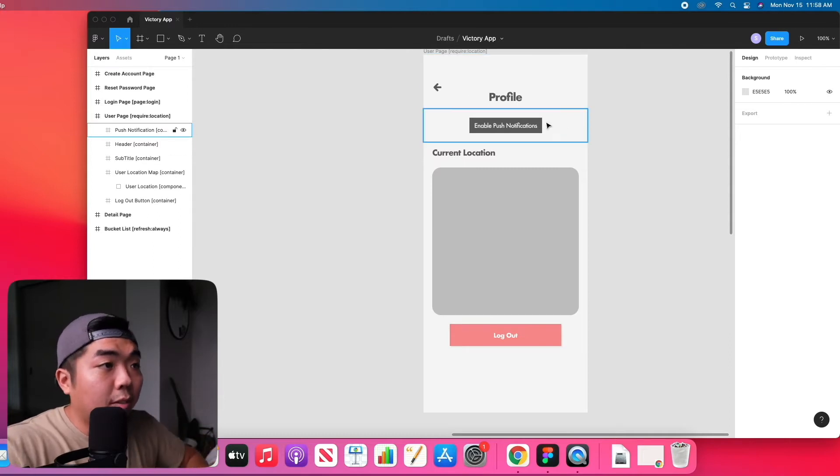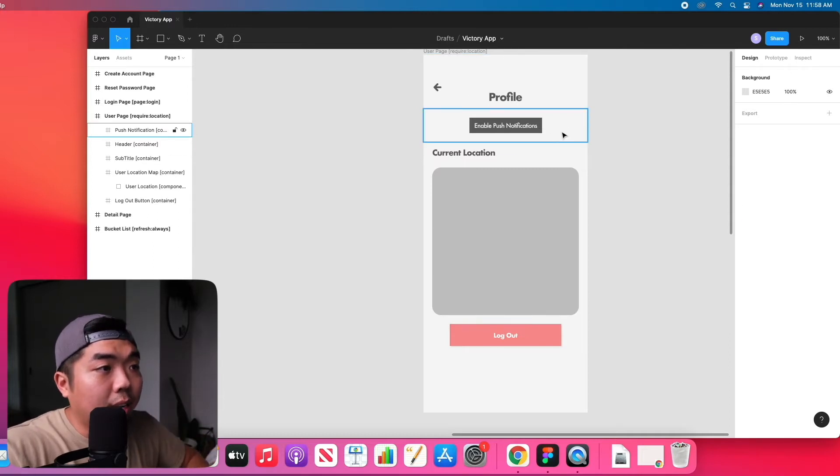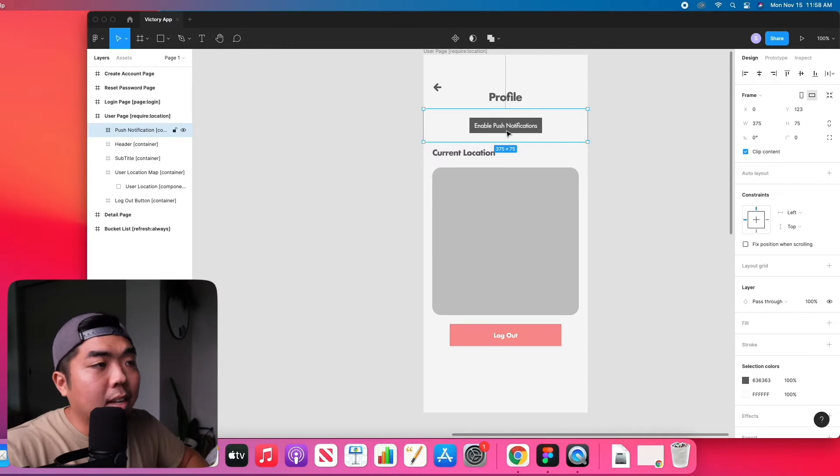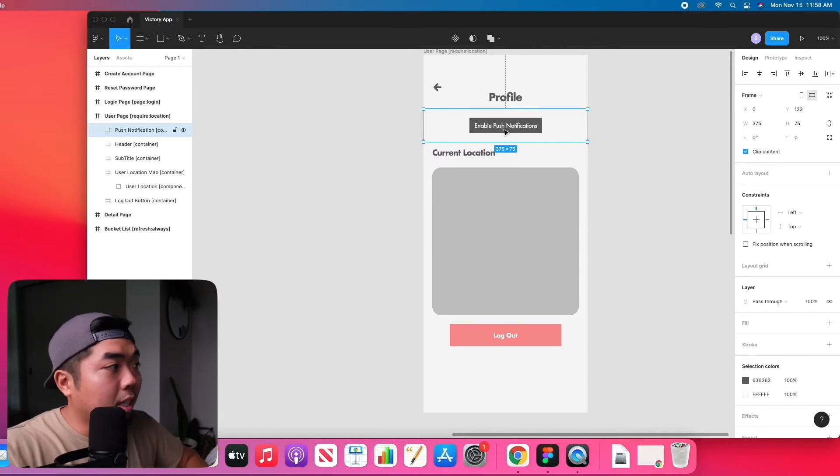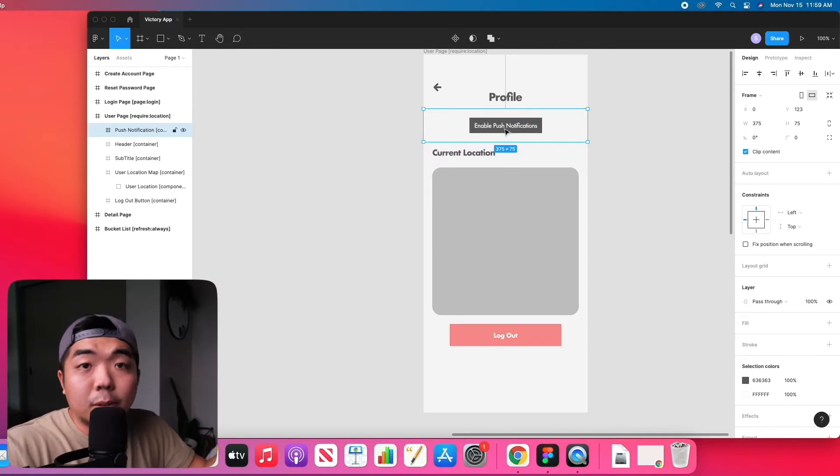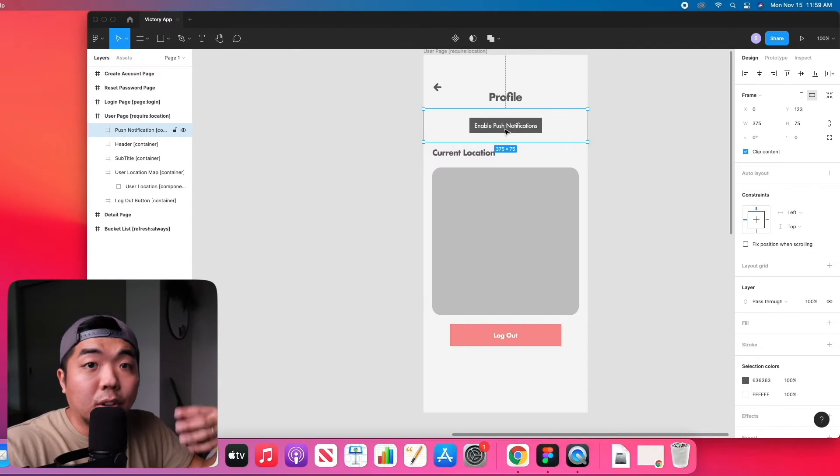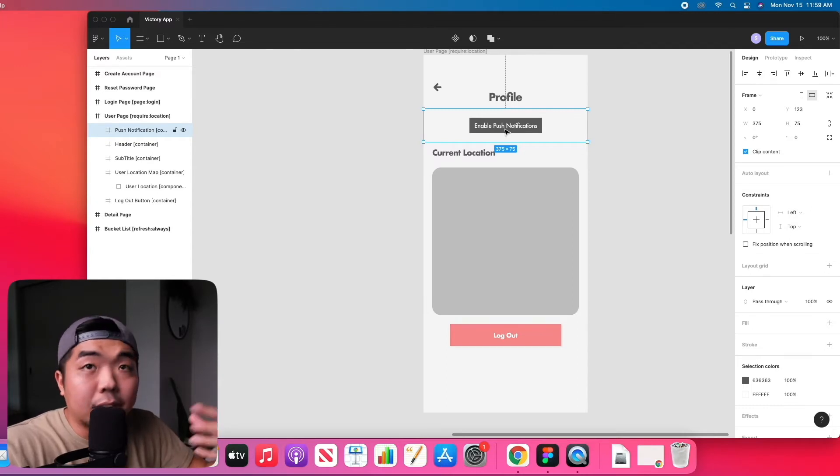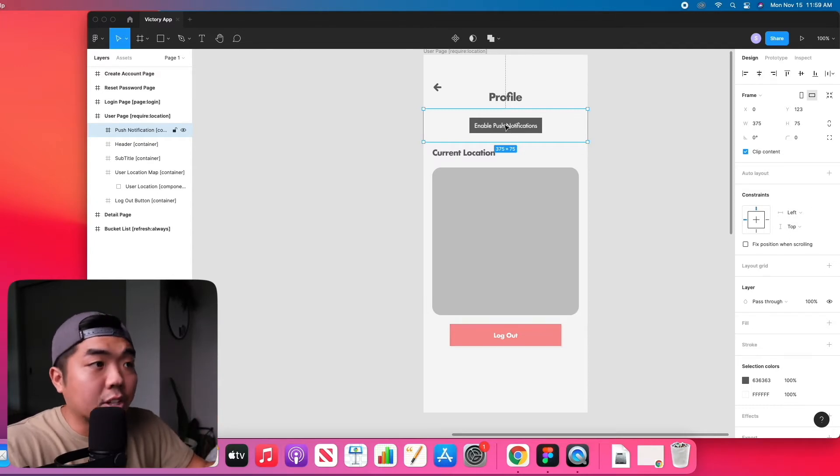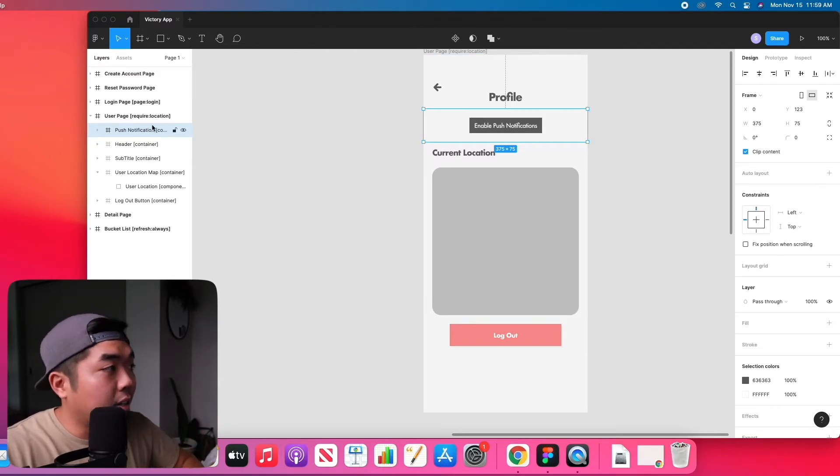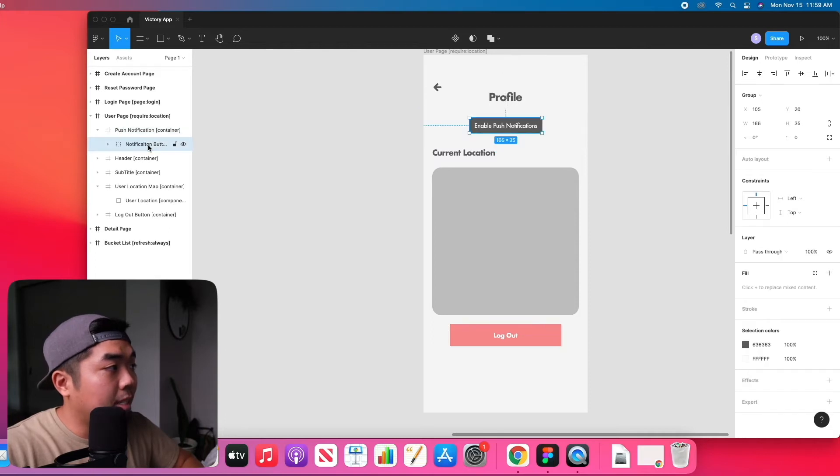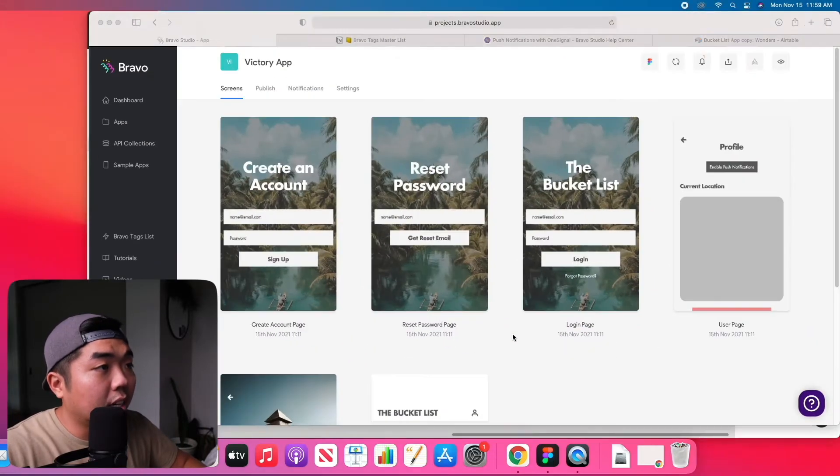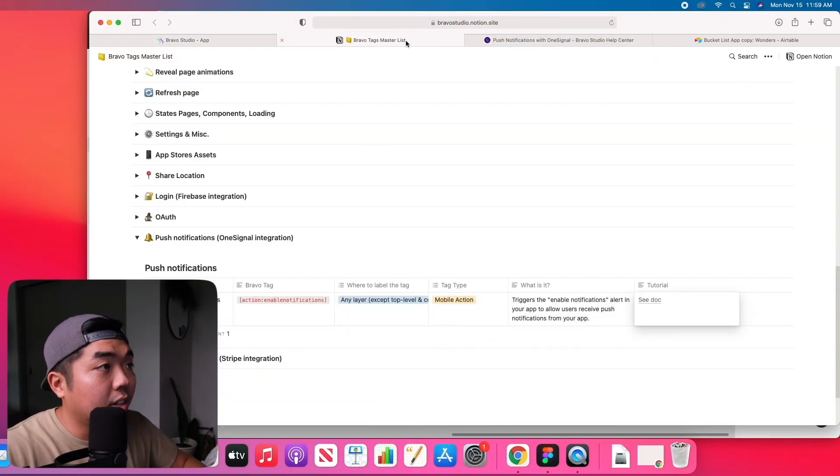So in our profile page here we have an enable push notifications button that will bring a prompt up that will ask if the user will allow notifications to be sent to them via this application that we're building. So in the container here I have a push notification button and we can look at the documentations here under the Bravo list.